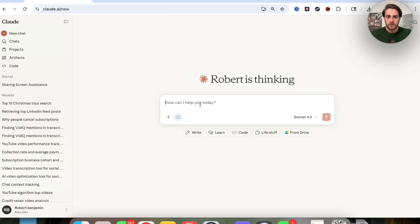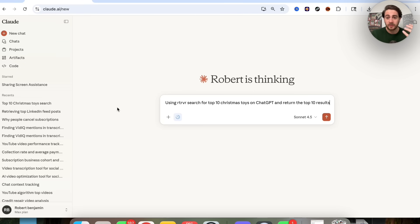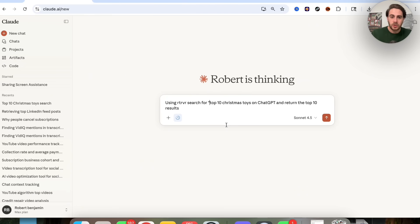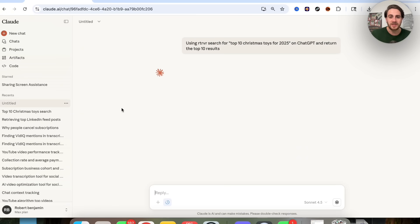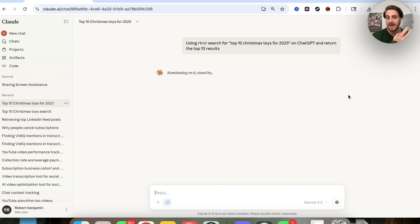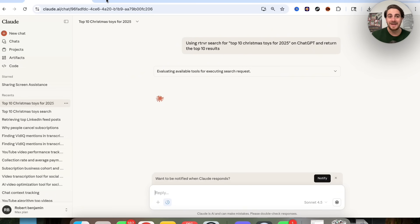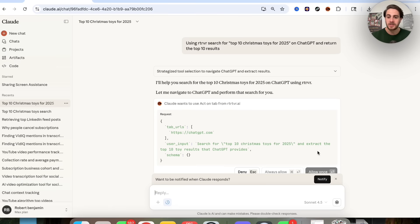This is pretty meta right here. So what we're going to do is come over to Claude — and you could do this directly from your terminal if you wanted to also. You could say, using Retriever, search for the top 10 Christmas toys for 2025 on ChatGPT and return the results. Now what this is going to do is actually go through, ponder this, figure out exactly how to do this inside of Claude using Retriever, and then open up a brand new tab right here and actually do this search on ChatGPT.